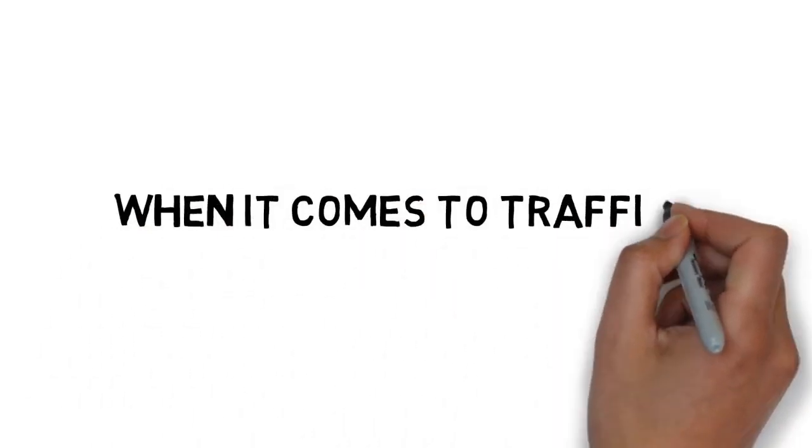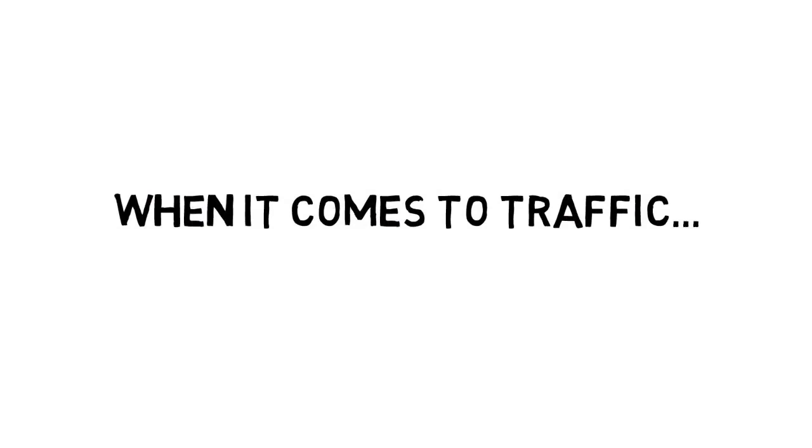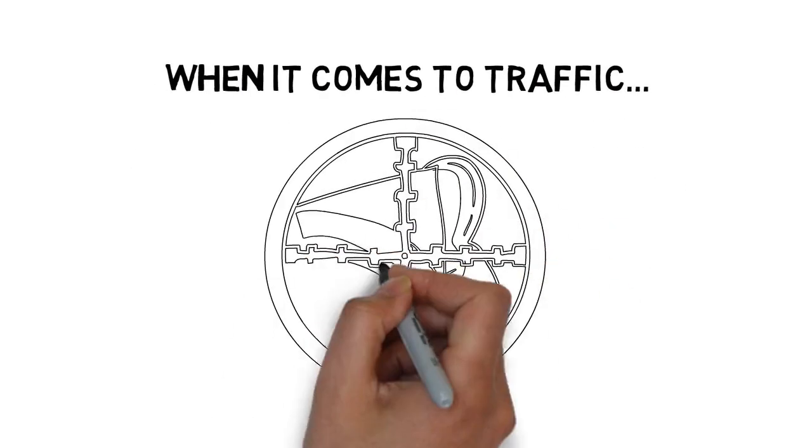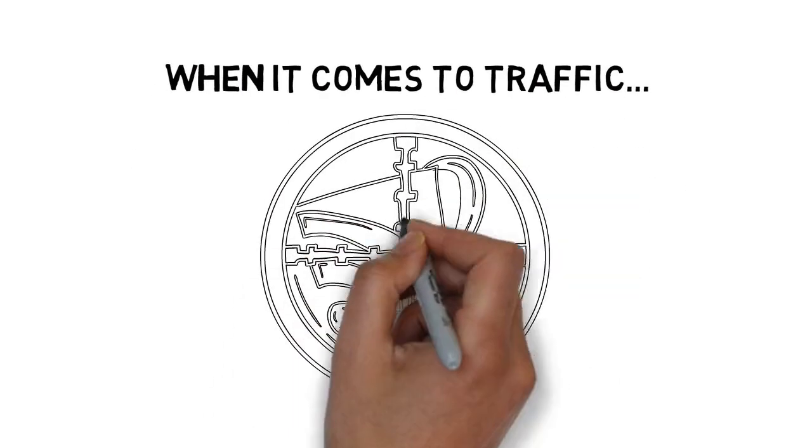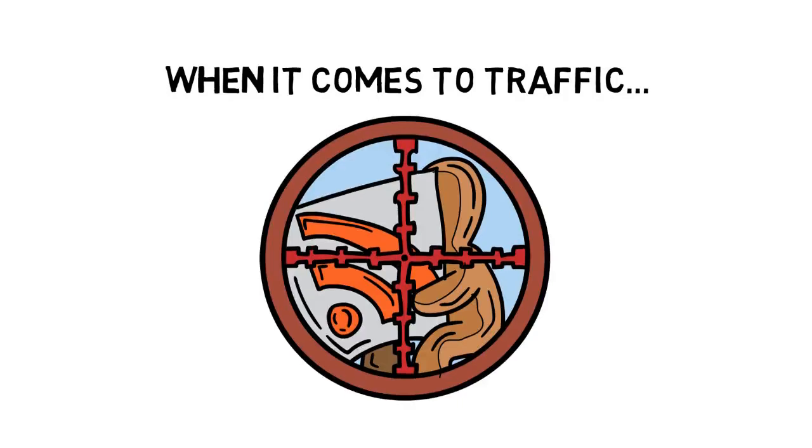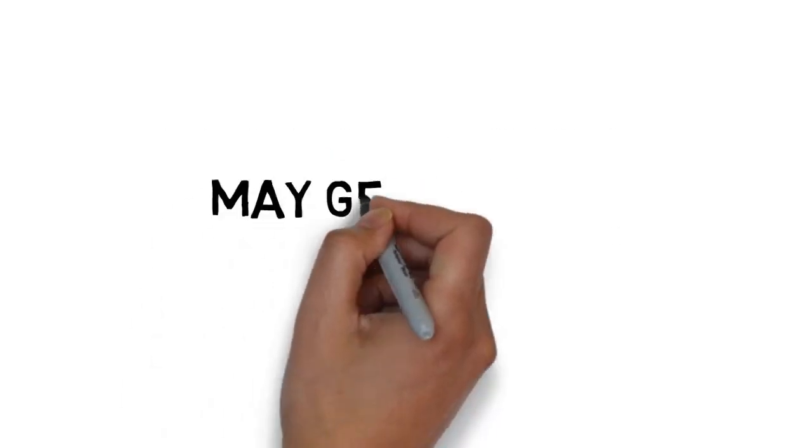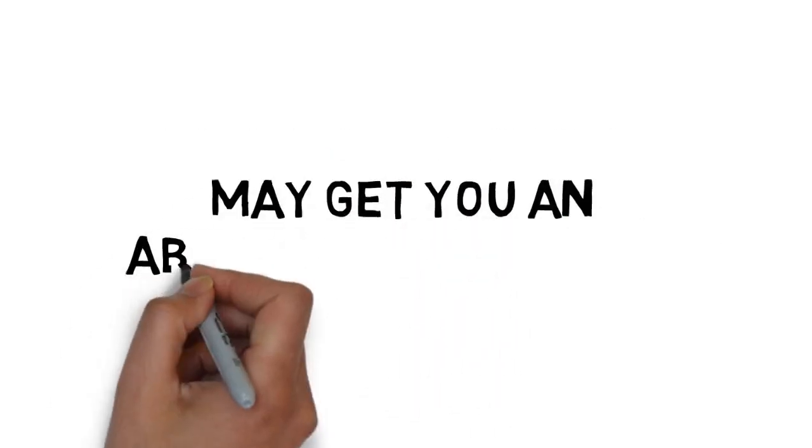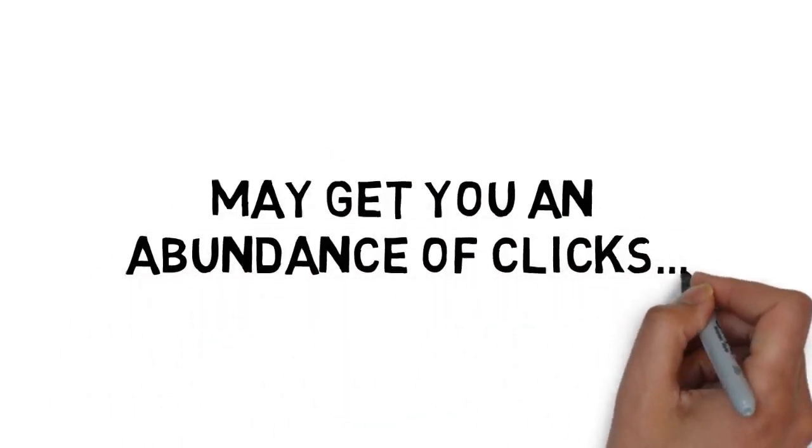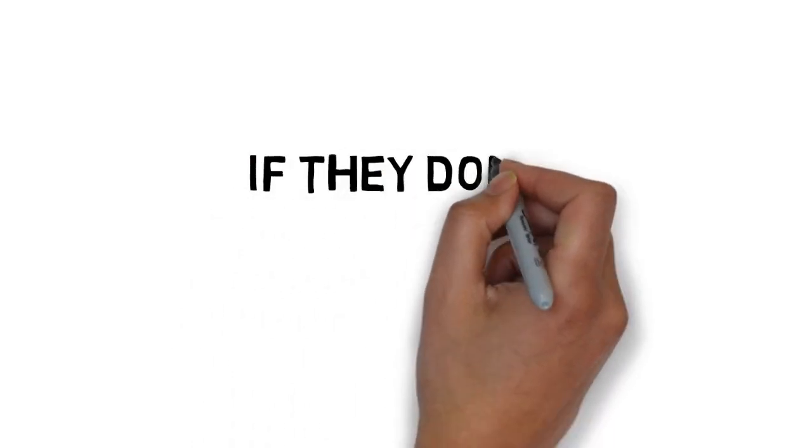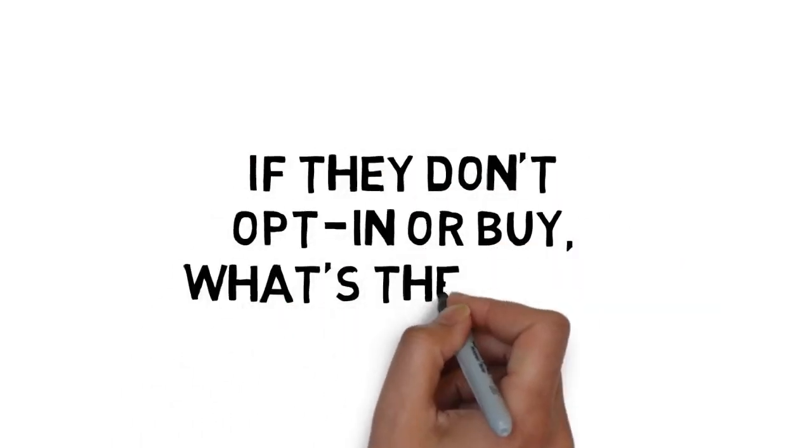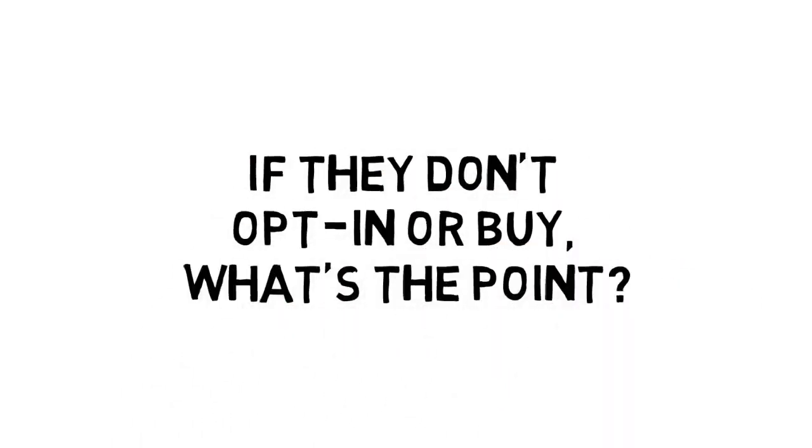When it comes to traffic, you need extremely targeted traffic that is ready to take action. A lot of free traffic sources may get you an abundance of clicks, but if they don't opt in or buy, what's the point?